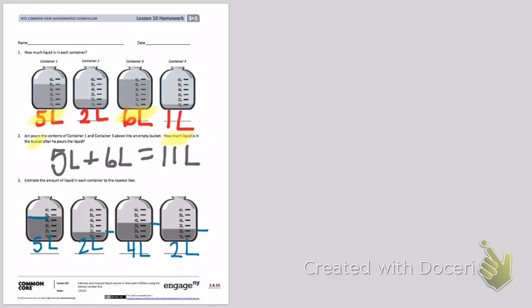Go back and check that every time you marked liters, you marked it as a capital L.